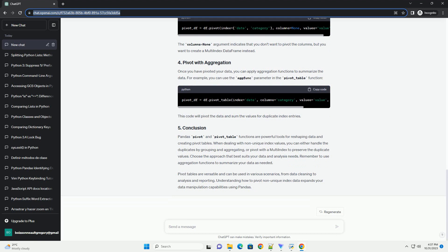Let's start by understanding how to pivot data with non-unique index values. In a typical use case, you have a dataframe with non-unique index values, like this. In this dataframe, we have non-unique index values in the date column.